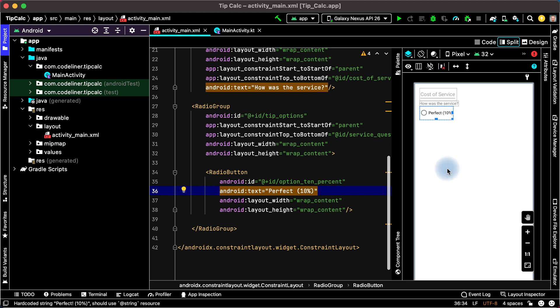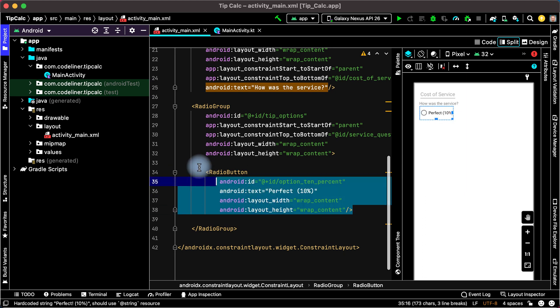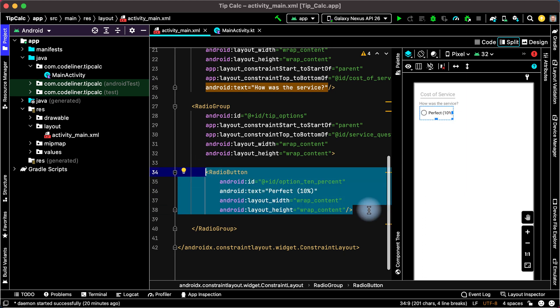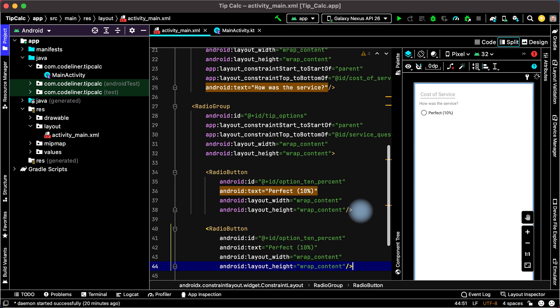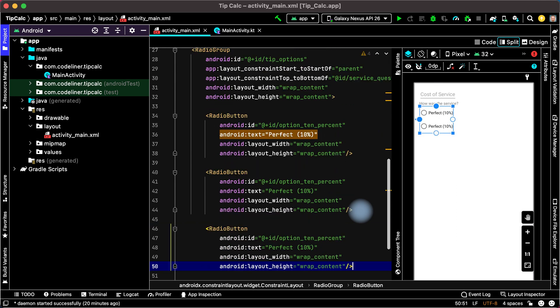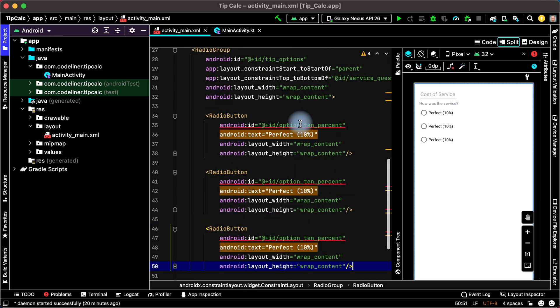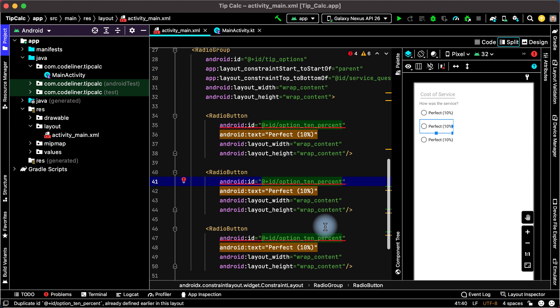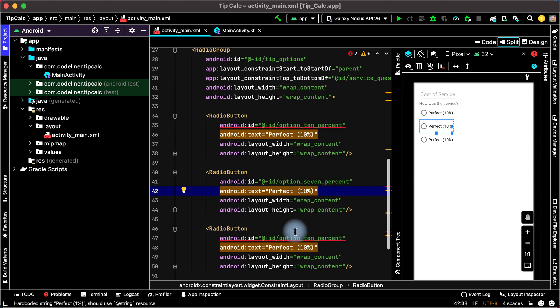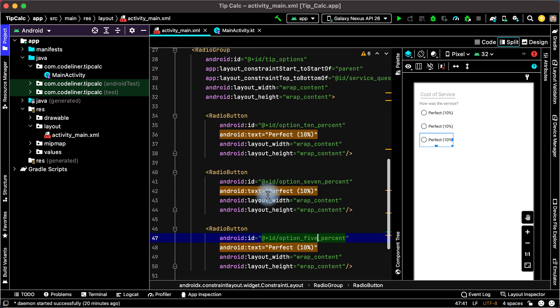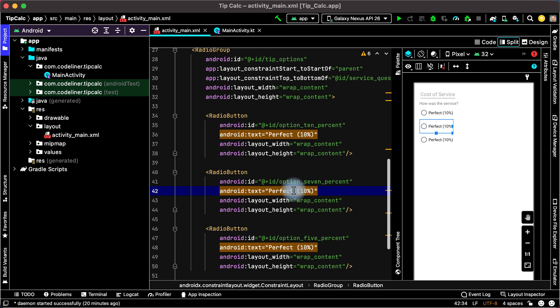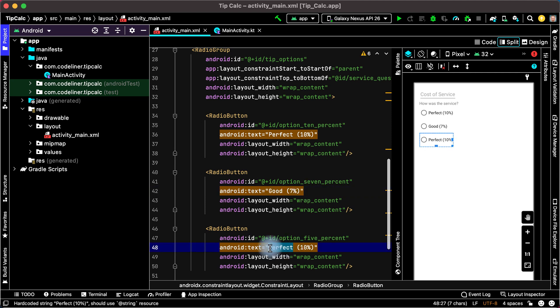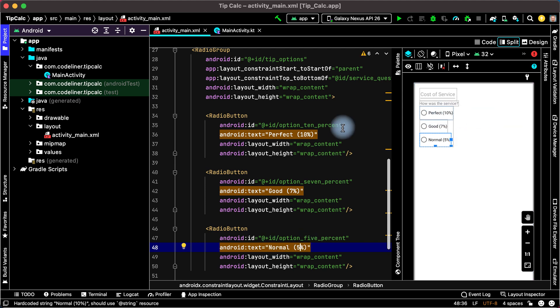And we can make two other radio buttons. For this copy this view, paste, and paste. Change ID. The second button it will be for example 7% and the next ID 5%. And change the text for example good 7% and normal 5%. You can make it horizontally.